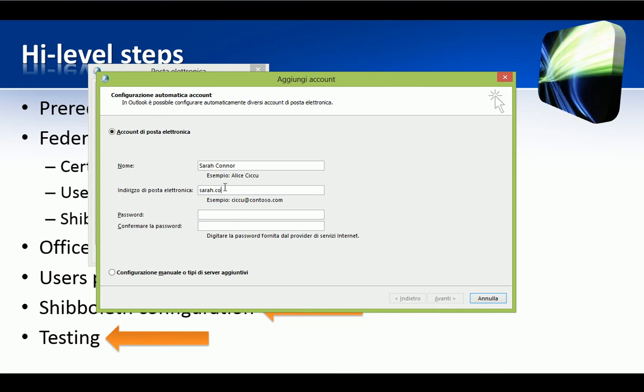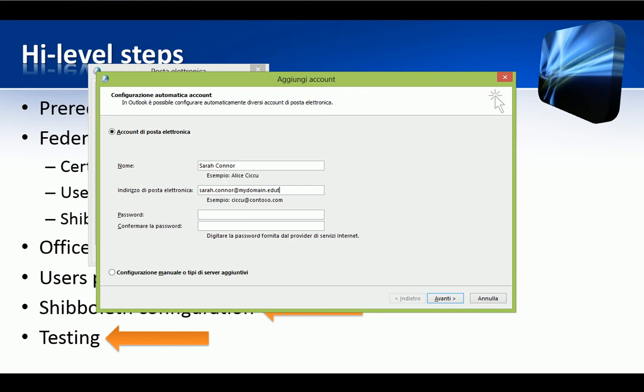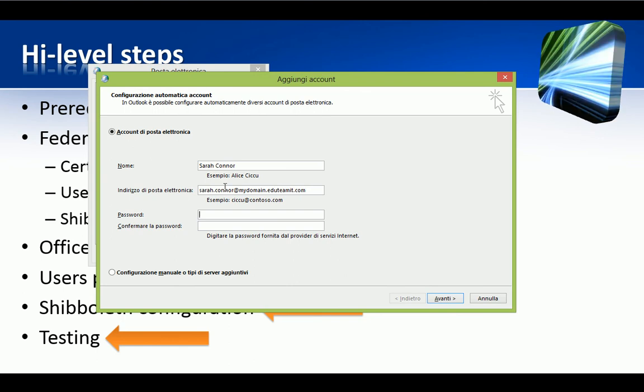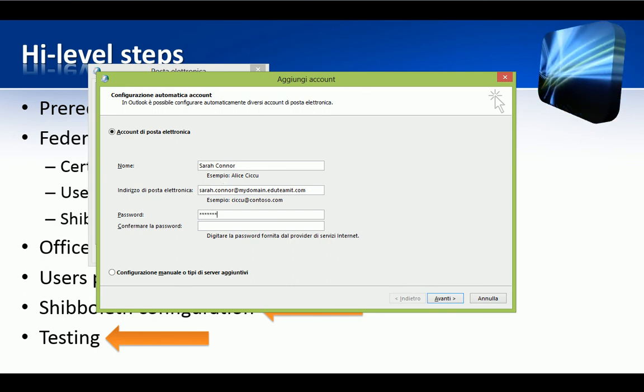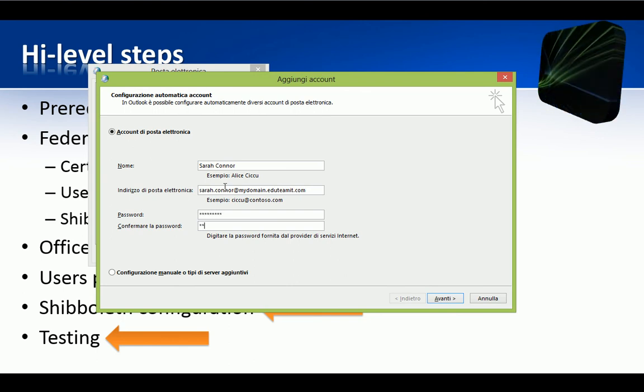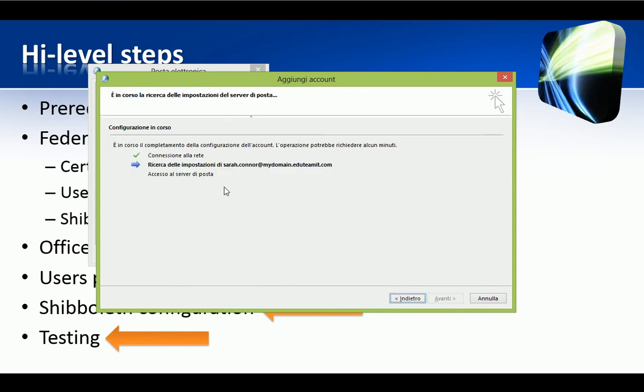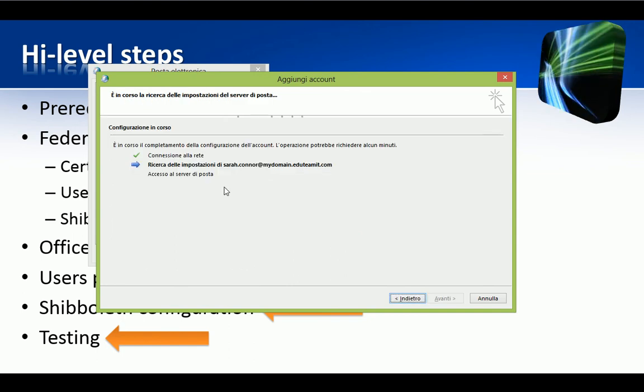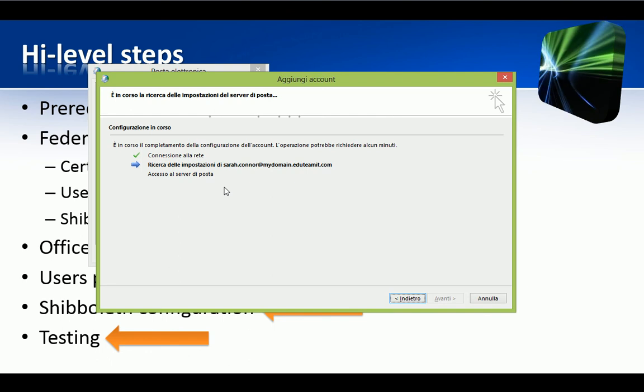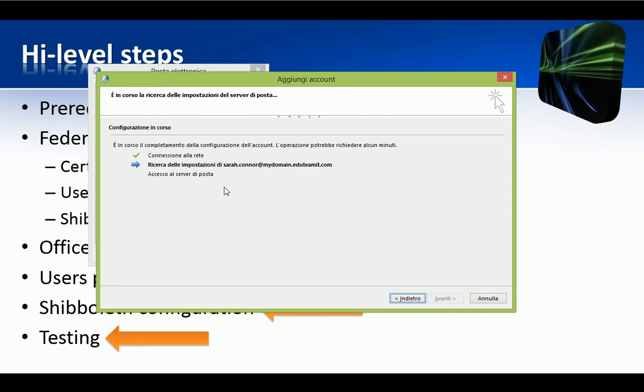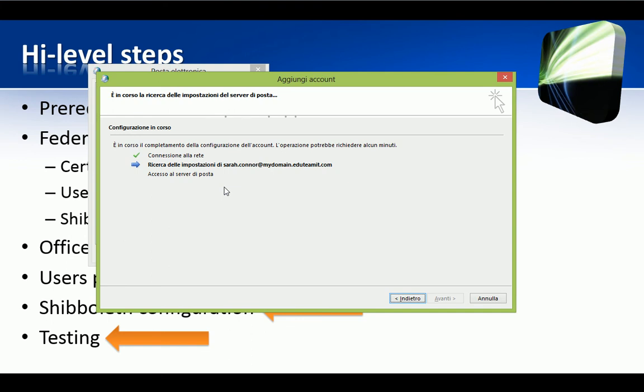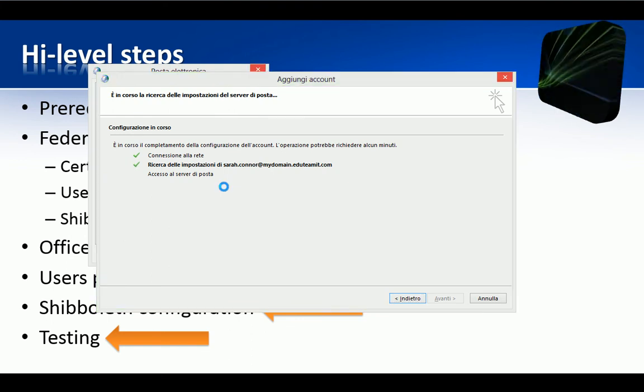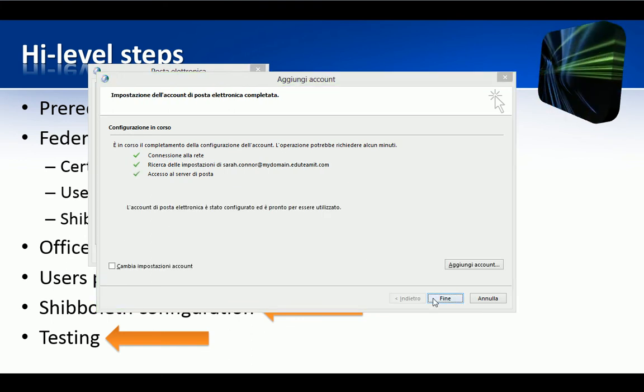and the password. We click on Next. And in a few seconds, we should have all the information collected and the account properly configured in Outlook 2013. Voila! It works!